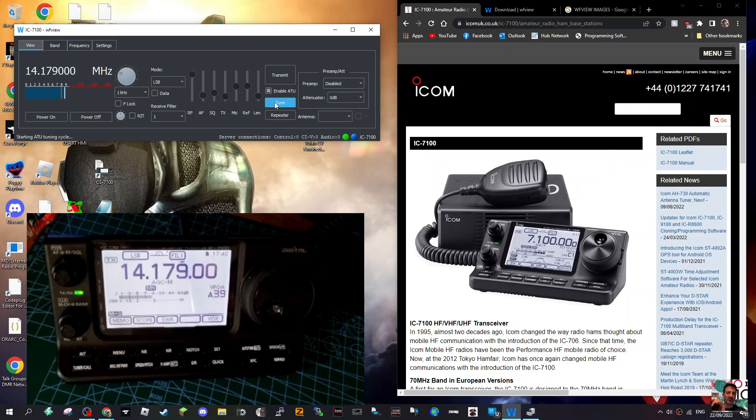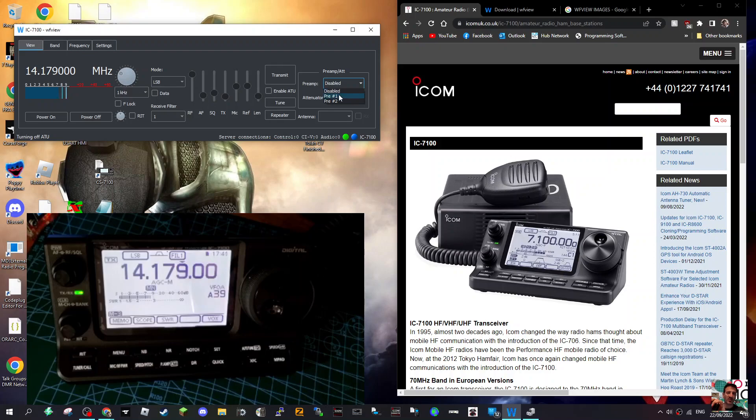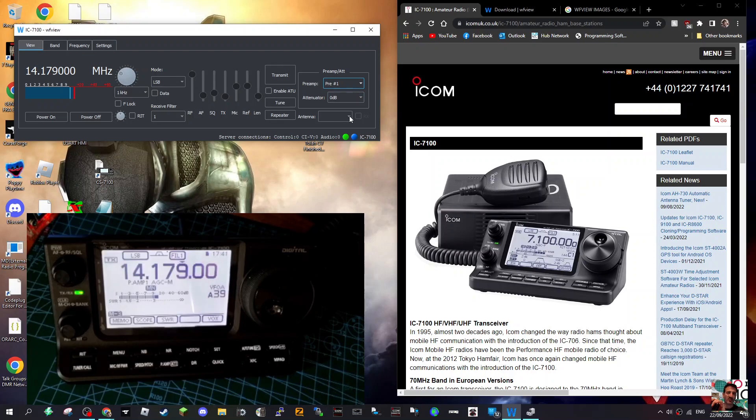What else? Preamp - Preamp 1, let's put that on. Yep, I've seen that appear. Attenuate, and then you could select antennas. Not sure how - maybe on a different radio.